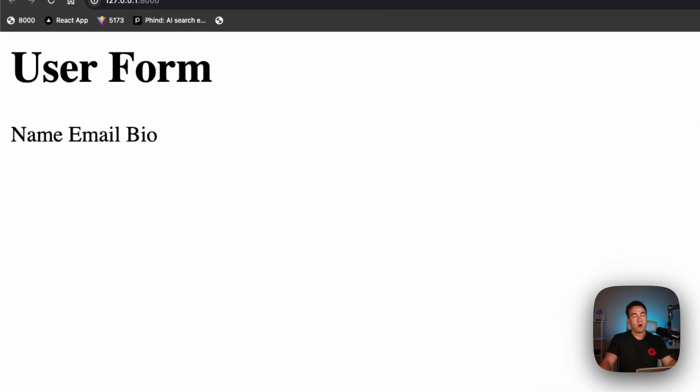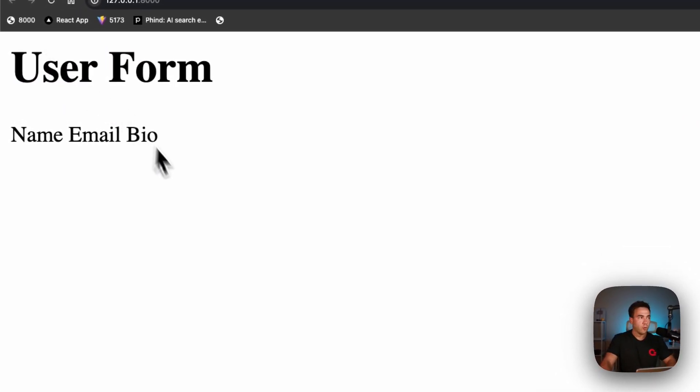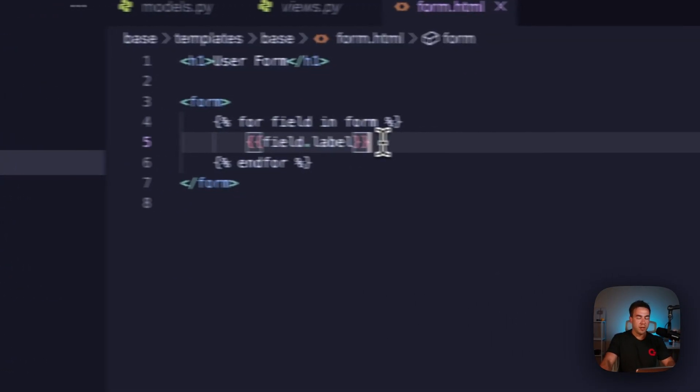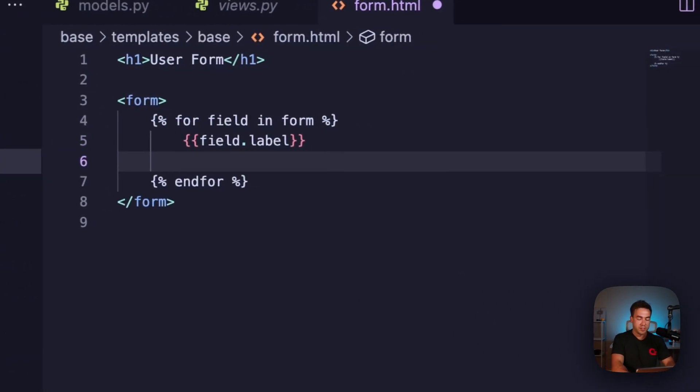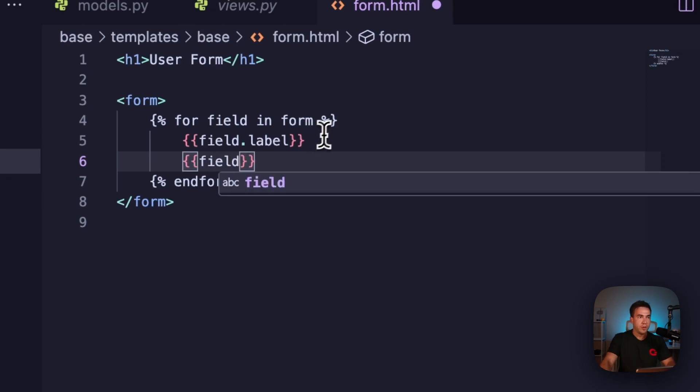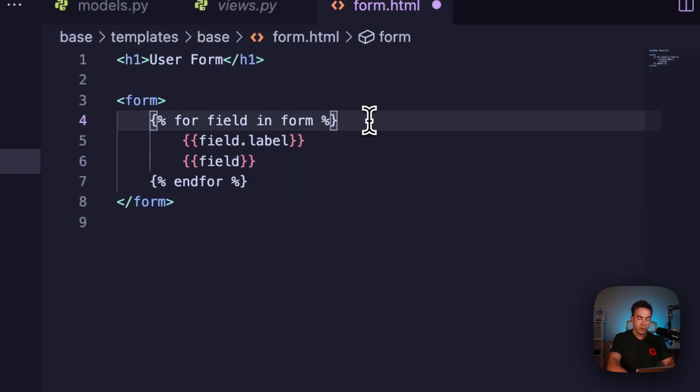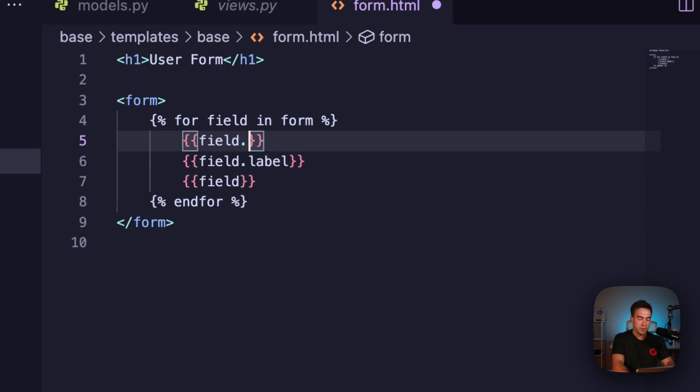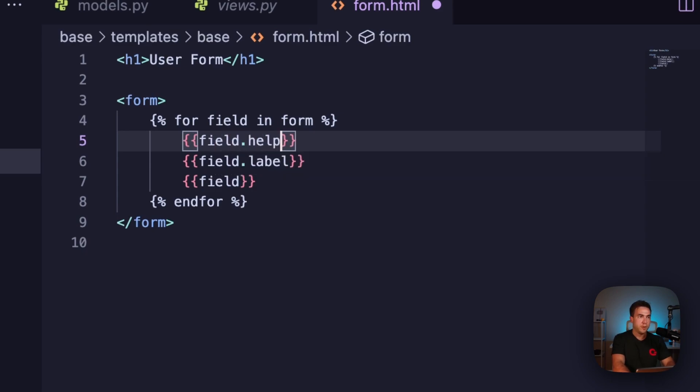If I just try this, this is going to render out all the labels for these fields. Then if I want the actual field itself, just do something like field, and then we can throw out let's say field help text, so field.help_text.